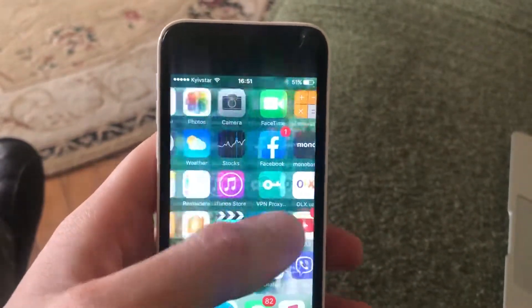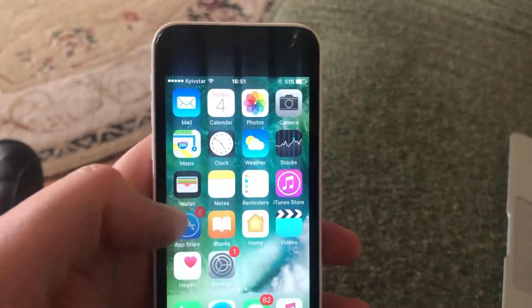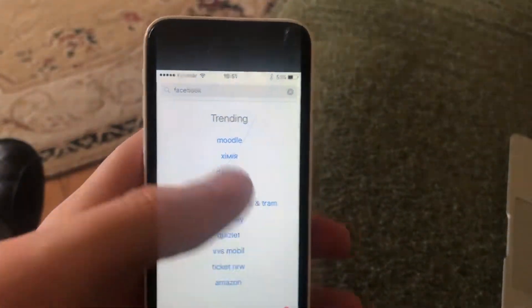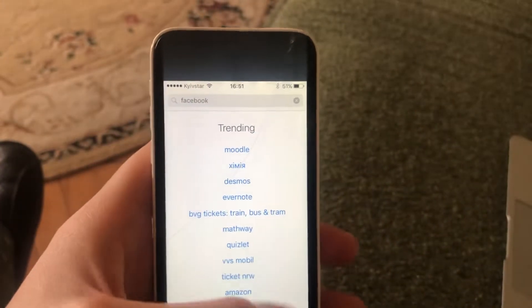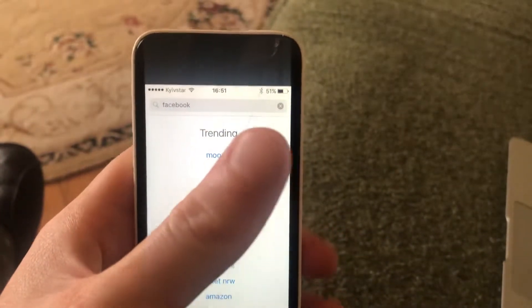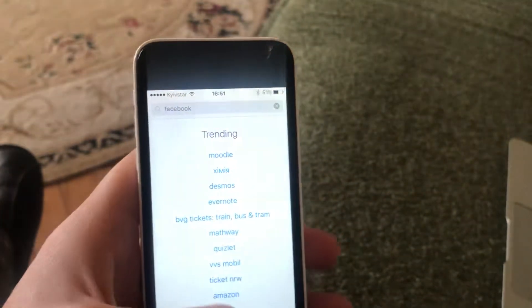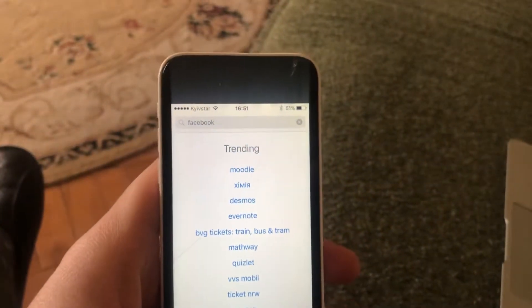The last option you can try is to update your app. Go to the App Store, go to the Search tab, type Instagram, and if you see an Update button, tap on it and wait until it successfully installs the latest updates.